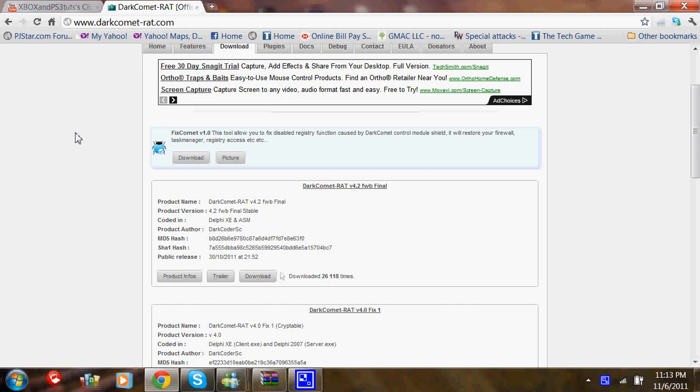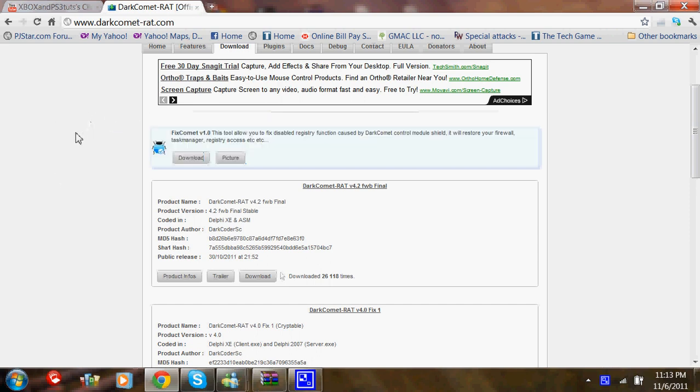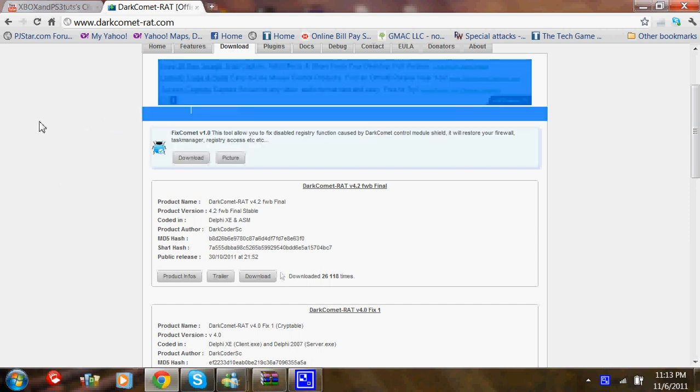First off, you're going to want to download it. You can either go to the website or you can get it in the description. I'll upload it to Mediafire along with the Cryptor we'll be using.